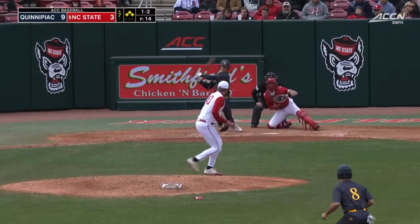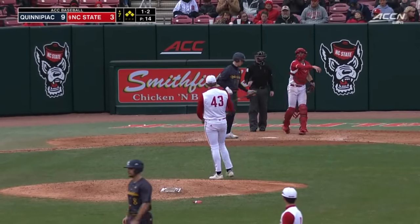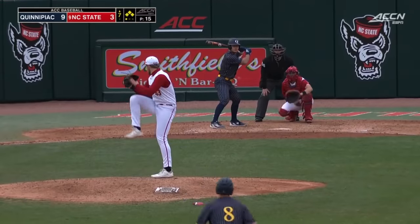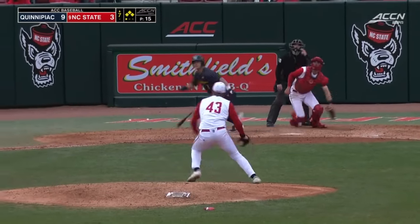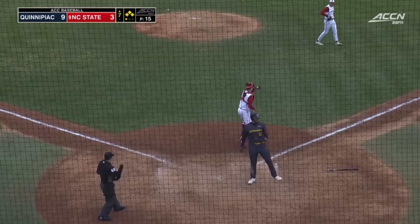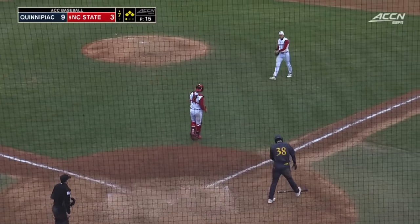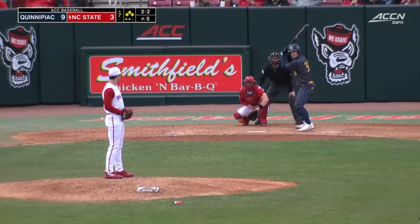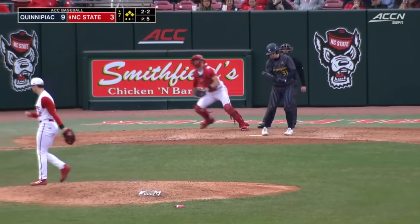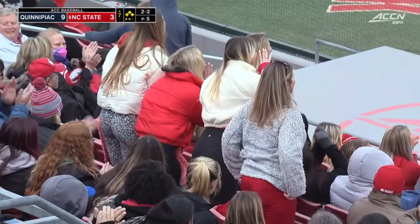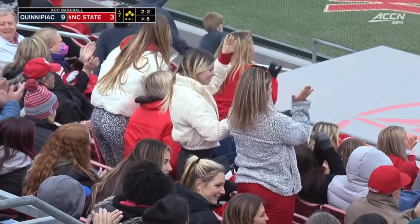Last inning. He struck out looking. It's 9-3 Quinnipiac. That pitch is chopped back to the mound. Throw to the plate is in time to force Cone — second out of the inning. The pitch — swung on, struck out. It is 9-3 after six and a half.